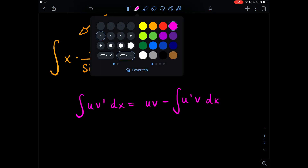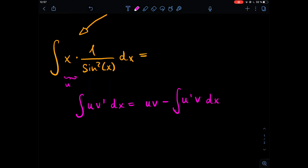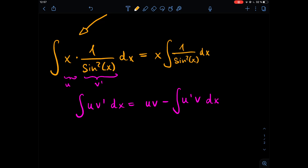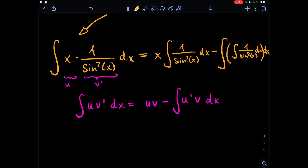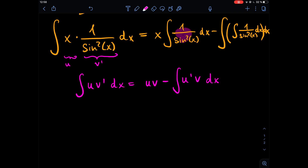In our case, let u equal x and let dv equal one over sine squared of x dx. Writing that out, we get x times the integral of one over sine squared of x dx, minus the integral where the derivative of u is simply one, times one over sine squared of x dx.